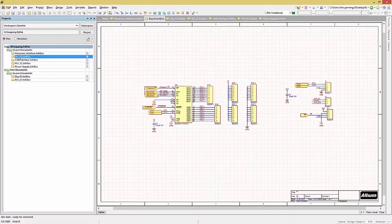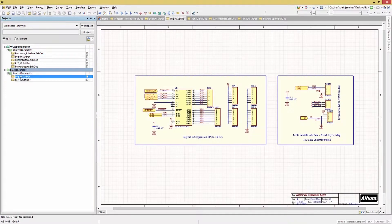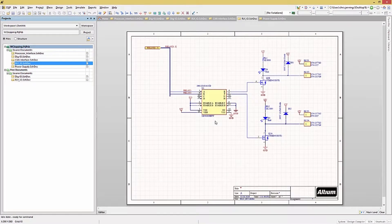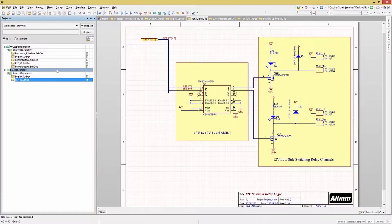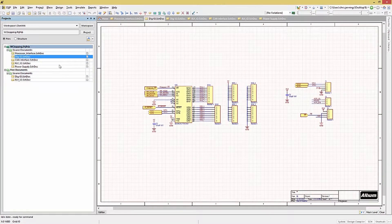Here we have the plain-jane version of the digital I/O schematics. Contrast this with the same schematic augmented with graphics and text. Likewise, the relay I/O with and without added graphics. The visual impact is significant, but more importantly, the schematics are easier to follow and clearer to someone unfamiliar with the design.